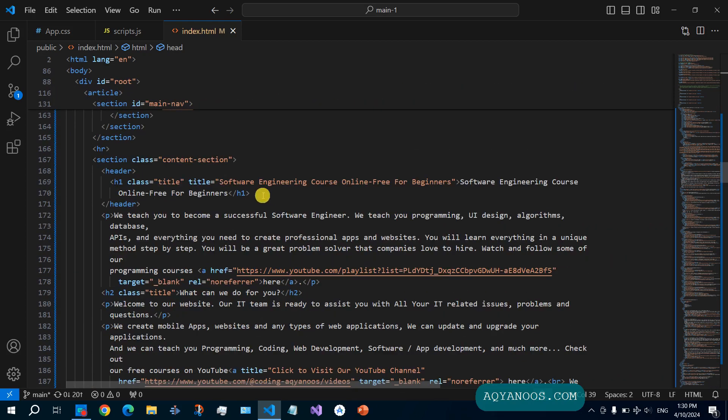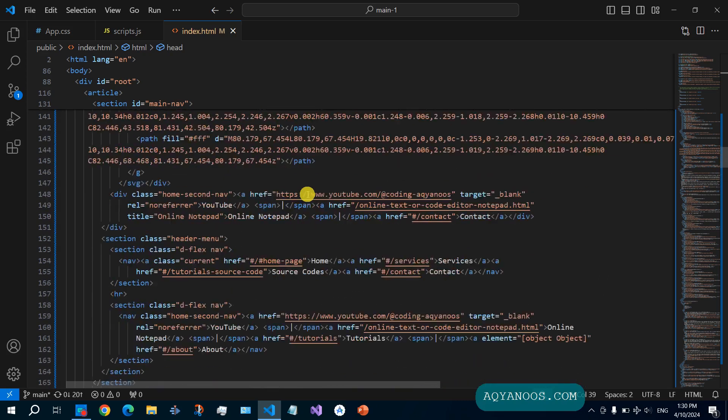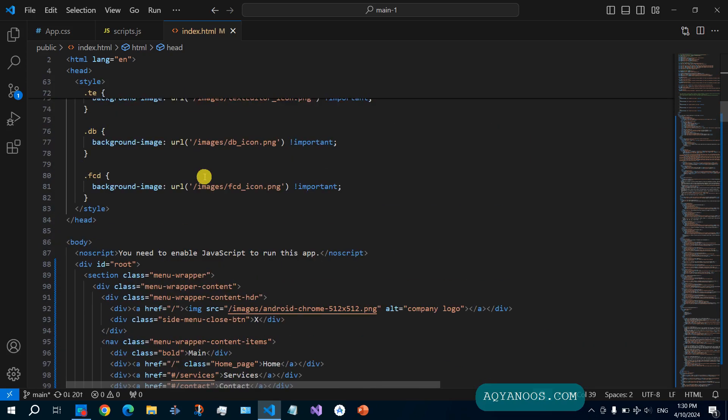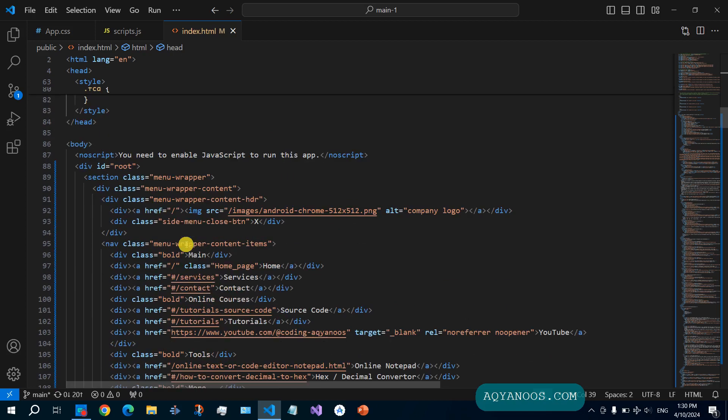Every page must have an H1 inside the header element, and the content of this H1 should contain words that you gave in the title tag, in the title meta tag.